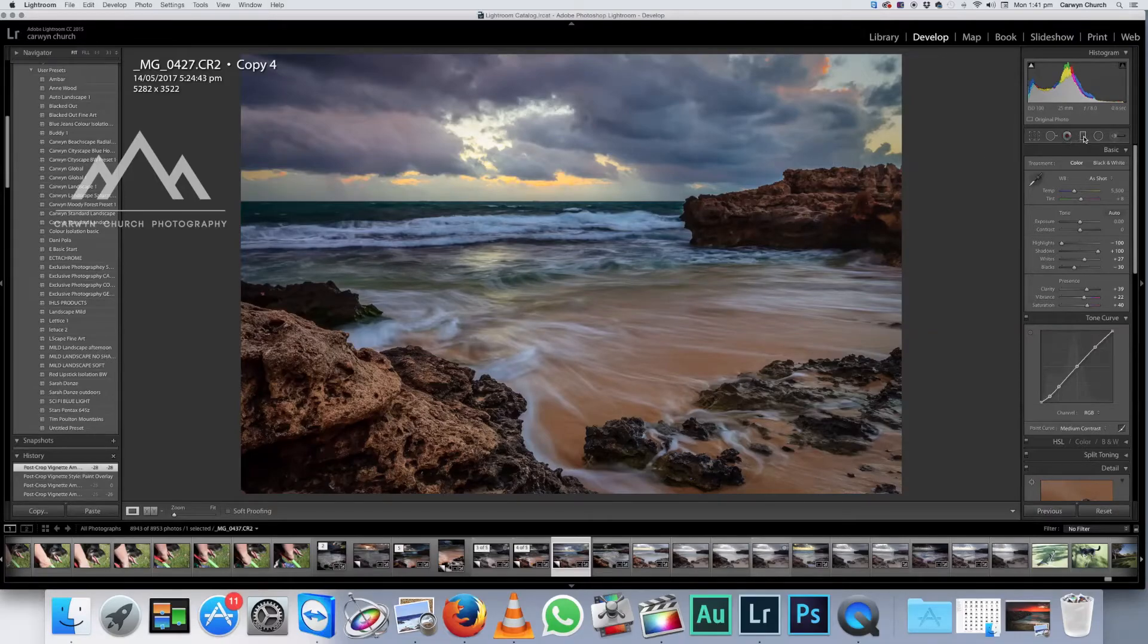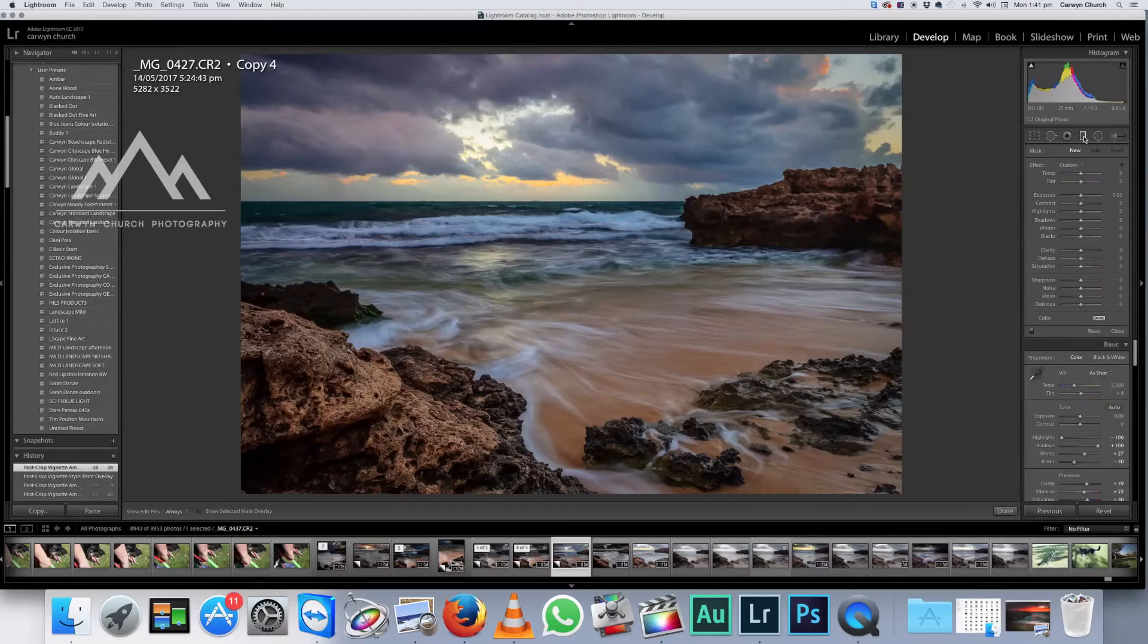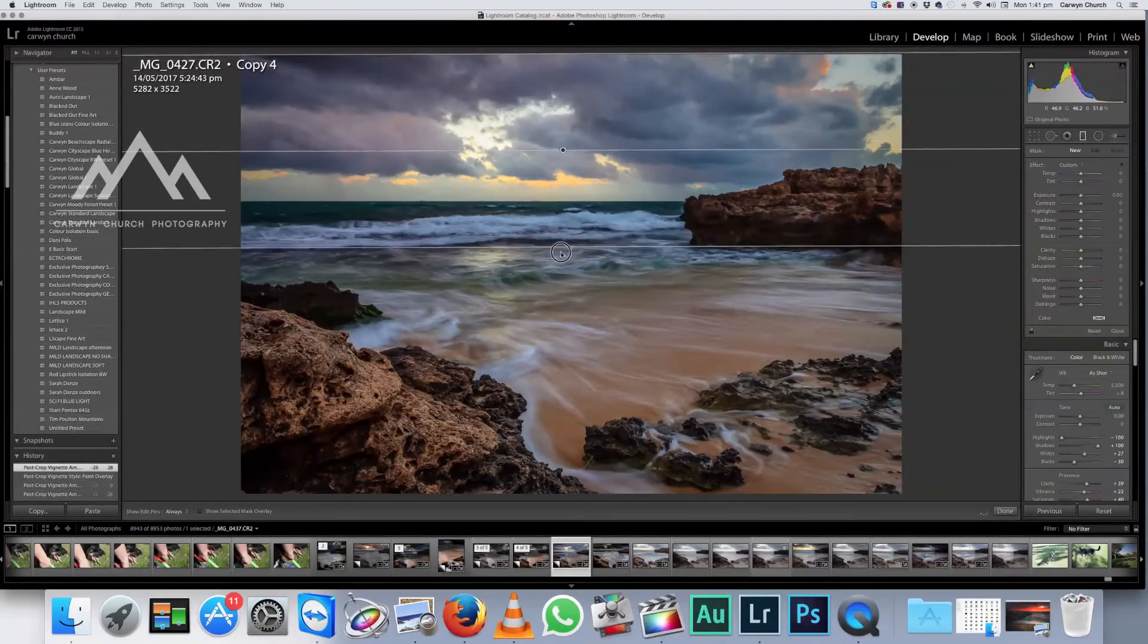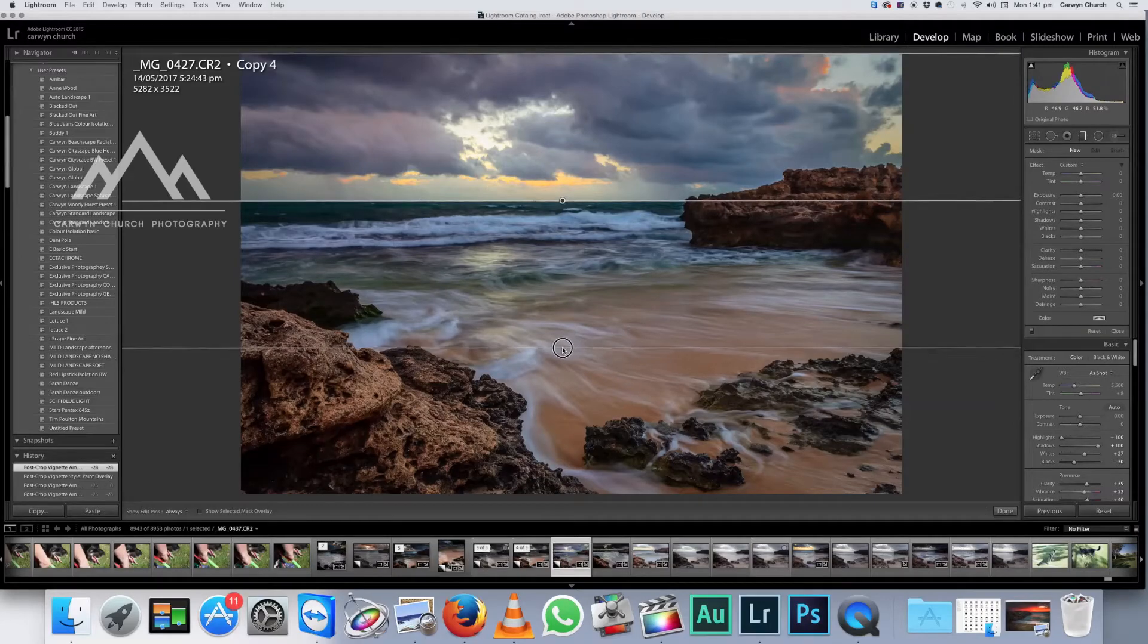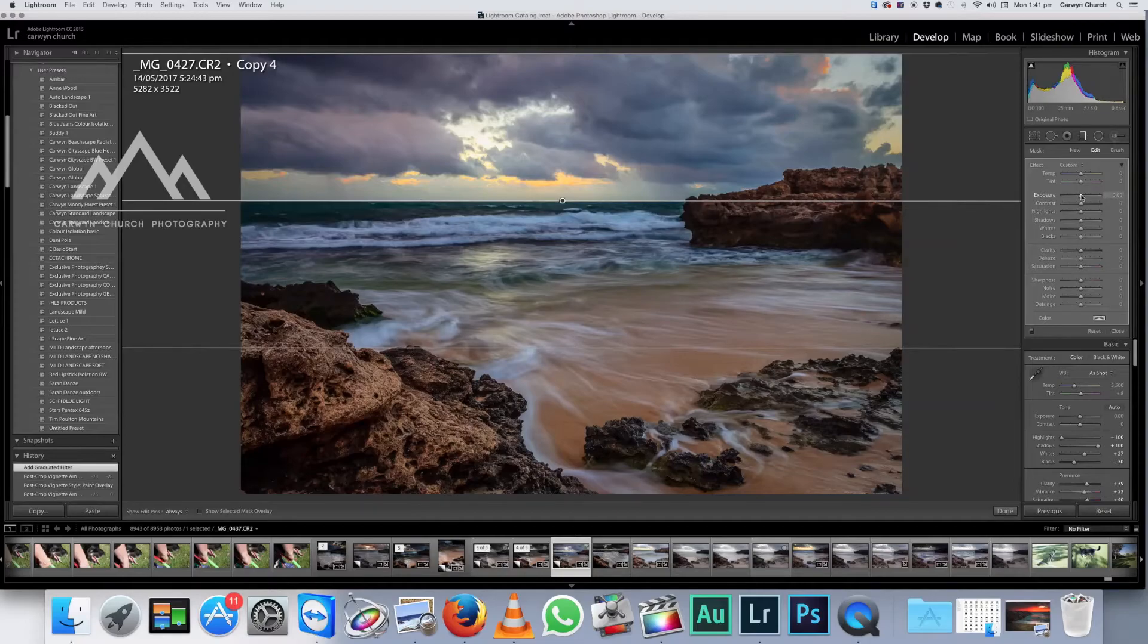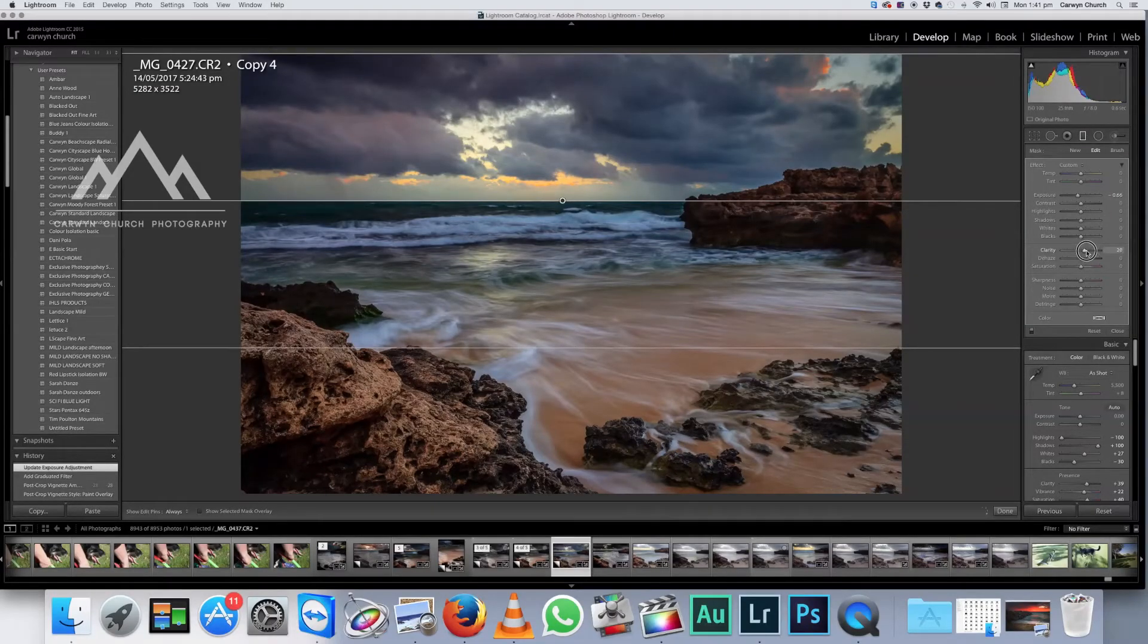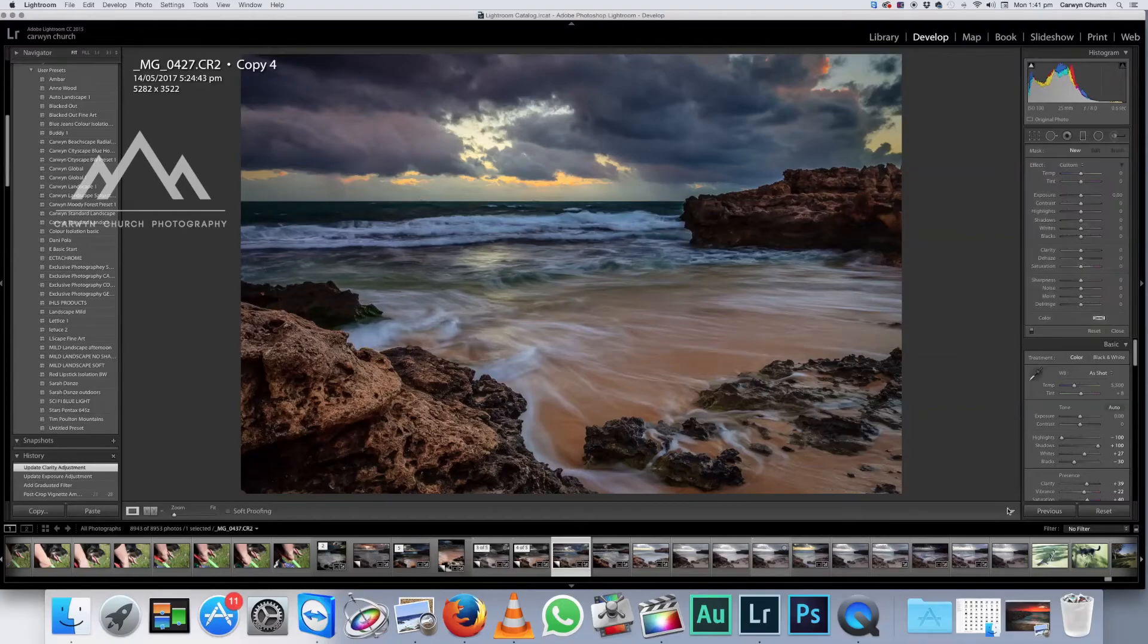Fortunately, Lightroom has a fantastic tool and it's called the graduated filter. So what we do is we get the grad filter and we drag it down to the top of the horizon like that. And we're going to adjust this region here. So what I normally do is I normally decrease the exposure just to make it a little bit darker. And I might increase the clarity as well. And I'm pretty happy with that.